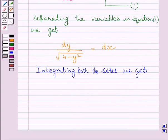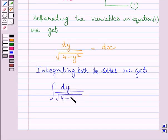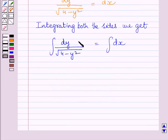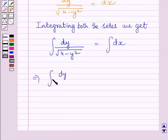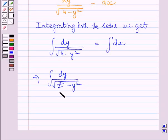Now, integrating both sides, we get the integral of dy upon square root of 4 minus y squared equal to the integral of dx. This integral can be further written as the integral of dy upon square root of 2 squared minus y squared, since 4 can be written as 2 squared, equal to the integral of dx.